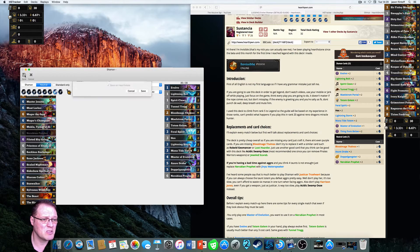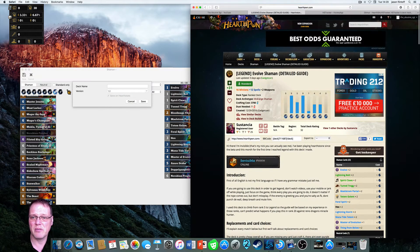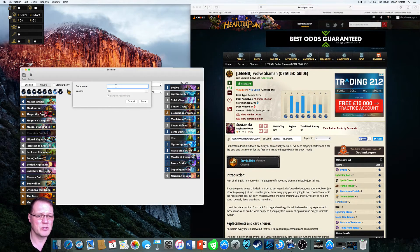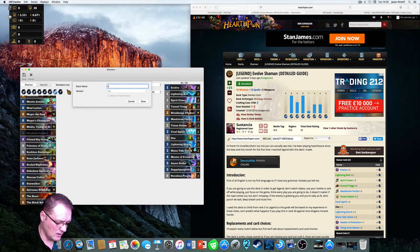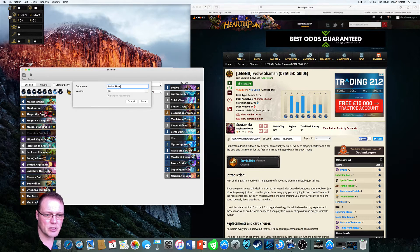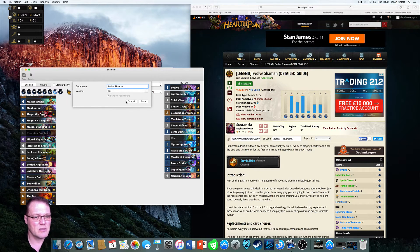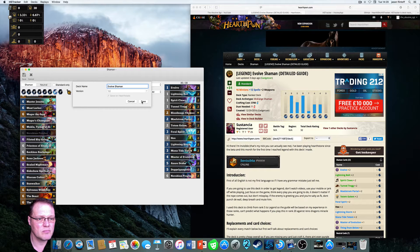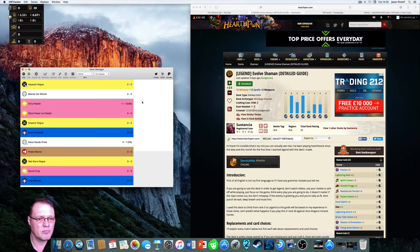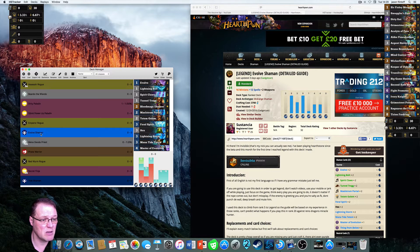That's the deck. We simply go to Save, name it the same as on Hearthpwn — Evolve Shaman — and save it. It's now saved and shows up as Evolve Shaman in the list.